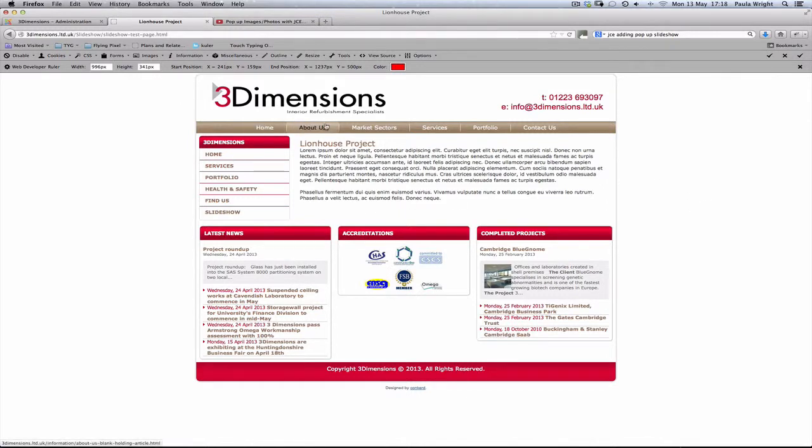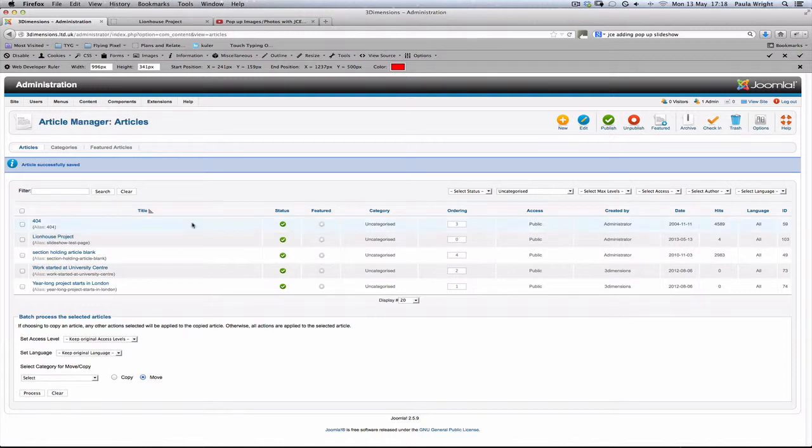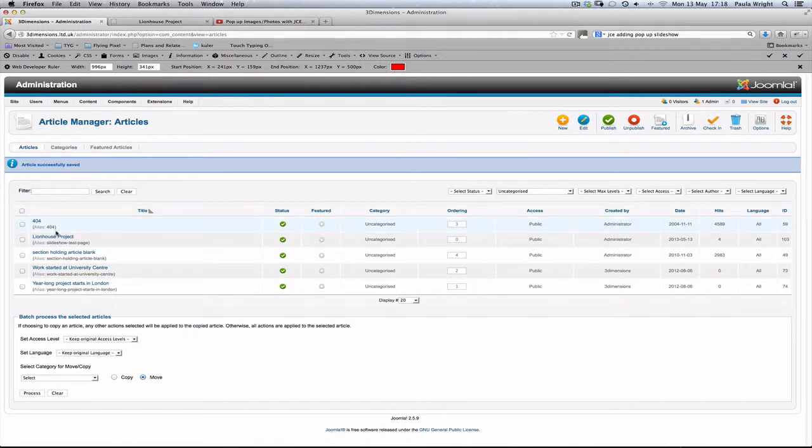What we are going to do here today is to add a pop-up slideshow to this existing project. First of all, get logged in to the back end of your website and then look through your project list and find the appropriate project. This one is called Lion House Project.